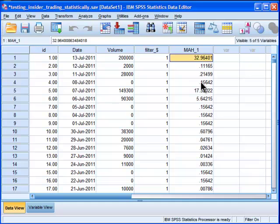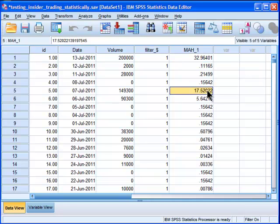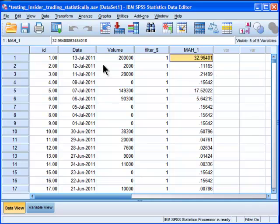These values have distributional properties equivalent to a chi-square distribution. This would be one degree of freedom because we've only got one independent variable, which is volume. We could see that 32 is very, very large for a chi-square value.